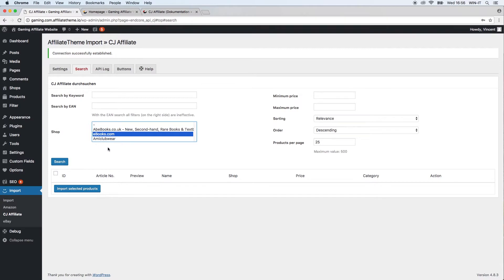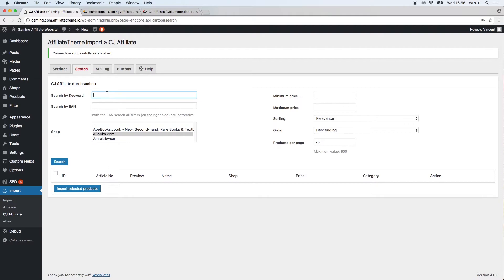Whatever partner you might have, you have to apply for this inside CJ Affiliate. If you have the ebooks partner, for example, you can just choose ebooks and type in a name of a book in that case.